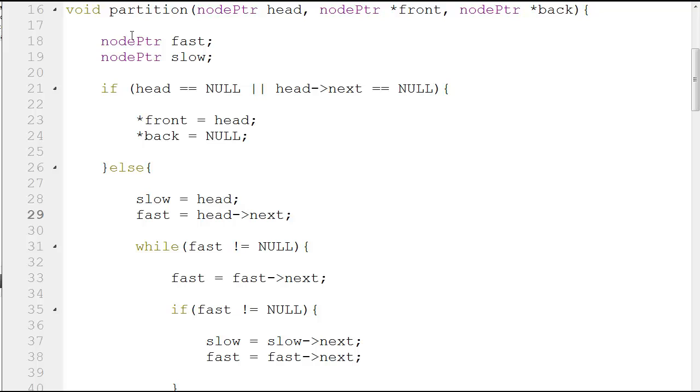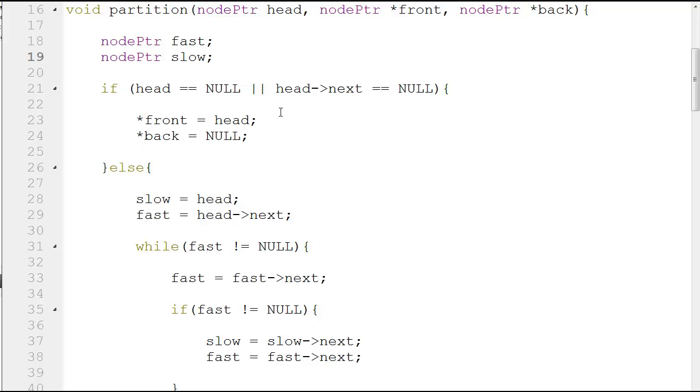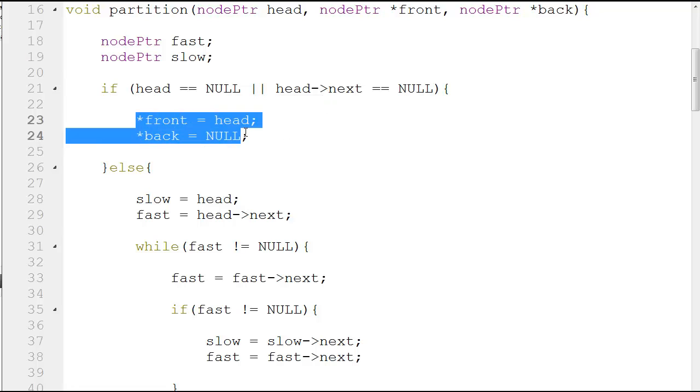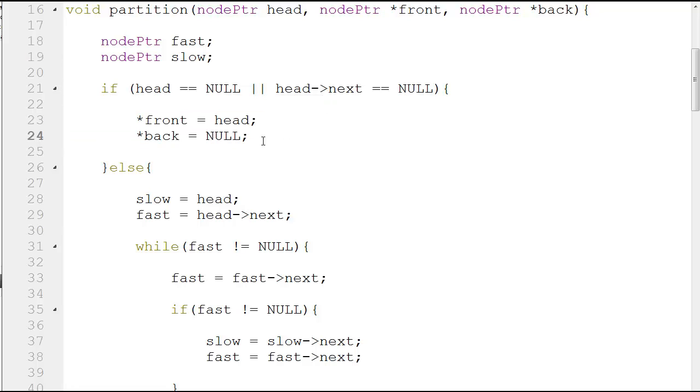You have a node pointer fast and node pointer slow, which I showed you the fast pointer and the slow pointer. If head is equal to null and head next is equal to null, which means you have nothing to point to and nothing next to go to, then you execute this and you forget about what's next.